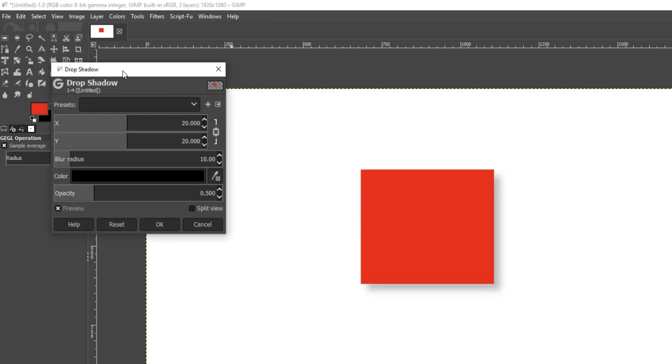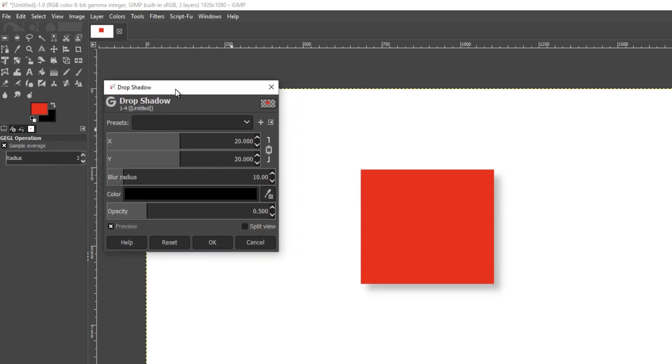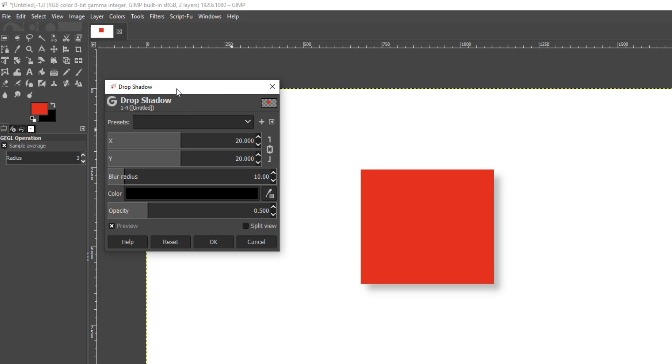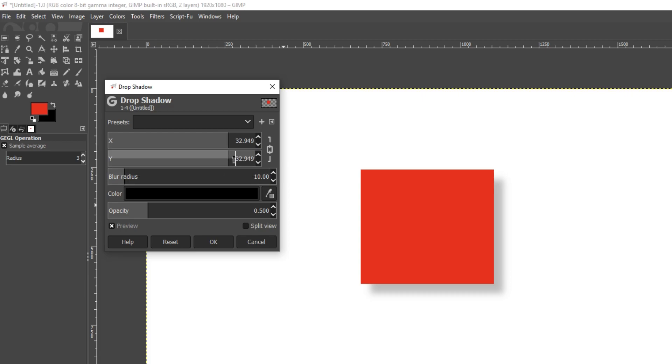You will now end up with a window that looks like this and we can now play with a few of the options. As you can see, there is currently a very light shadow. If I change the x and y, as you can see it moves the shadow around.